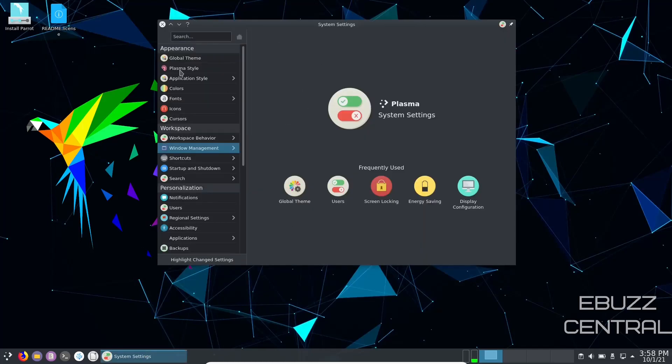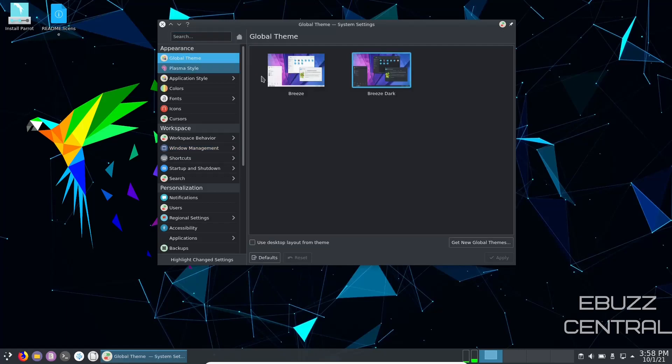Let's go ahead and take a look at system settings. When you open system settings up, this is what you're going to see right here, right off the bat. You've got global theme. Right now we're using Breeze Dark. I'm going to leave that there.